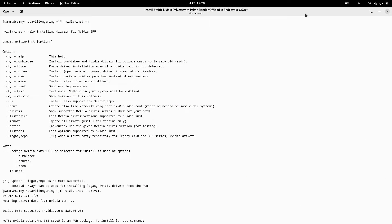Welcome back friends. In today's video we are going to start a series of videos on EndeavourOS. We have earlier done about 15-20 videos on EndeavourOS and we want to continue with more videos. I have installed EndeavourOS on my system, which serves a dual purpose: I can make videos on EndeavourOS and also try it out for a long time.